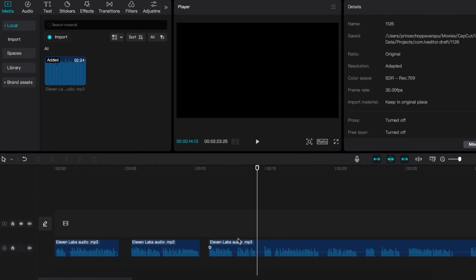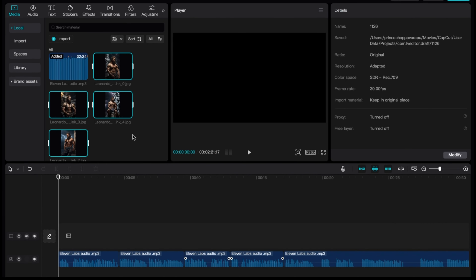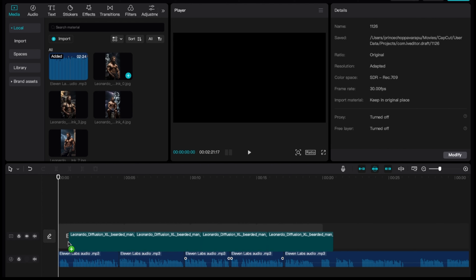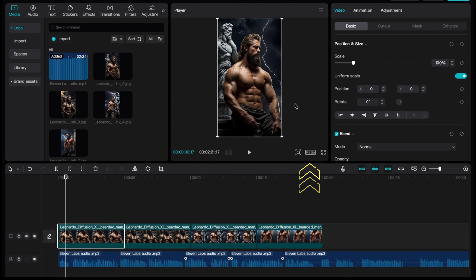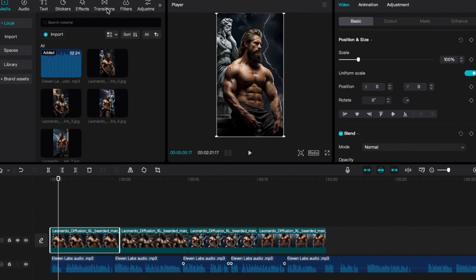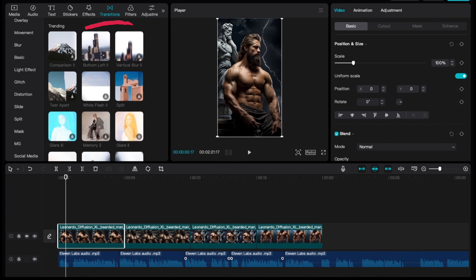Trim your clips to the desired length and arrange them in the order that tells your story best. After that, select all the images you generated with Leonardo.ai and drag them into CapCut. Drag the first image into the timeline. Next, resize the image by going to the aspect ratio and selecting 9 by 16 for YouTube Shorts. Once you've adjusted the aspect ratio, adjust the image size so that it fits nicely on the screen. Make sure you do this for all the other images. Then go to Transitions, pick any transition of your choice, and add it between the two images.